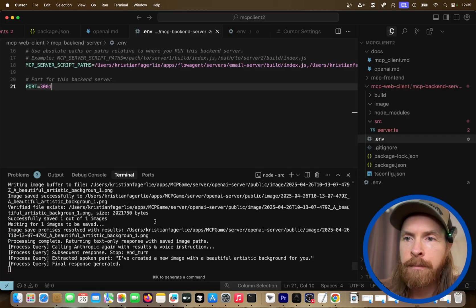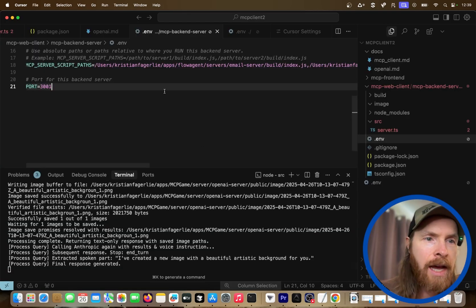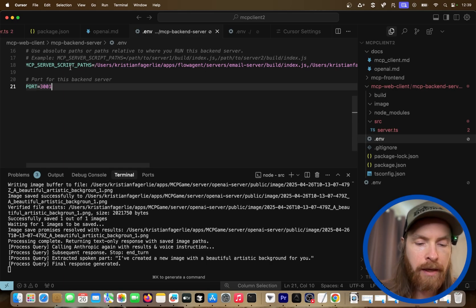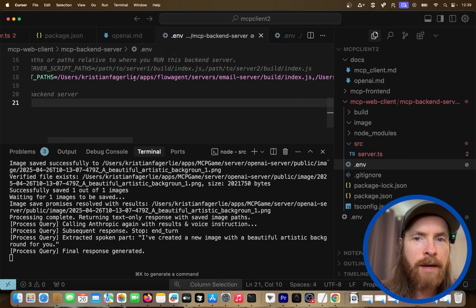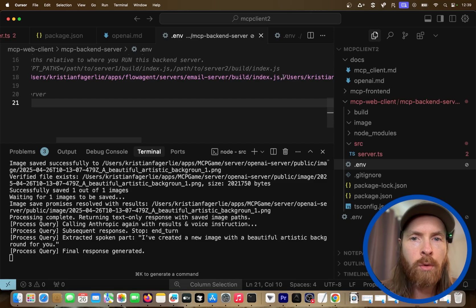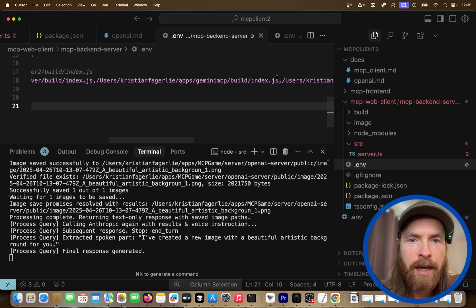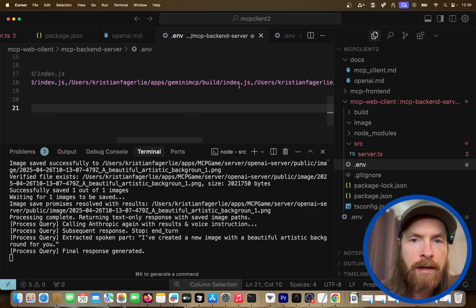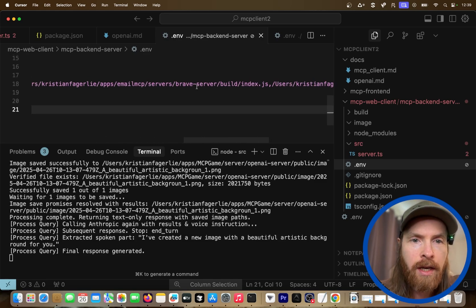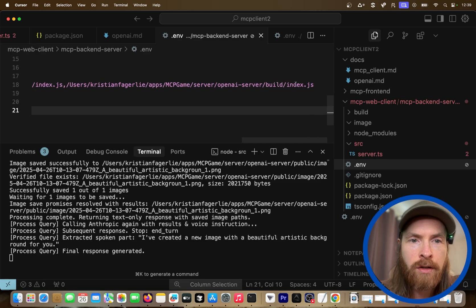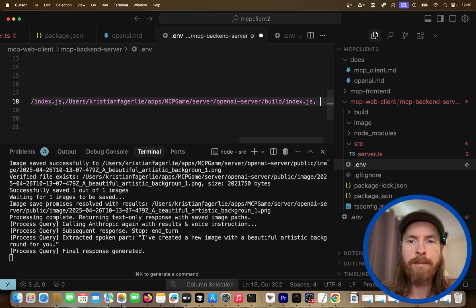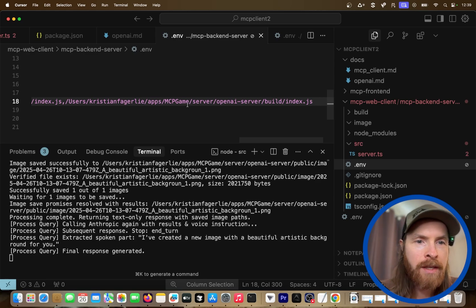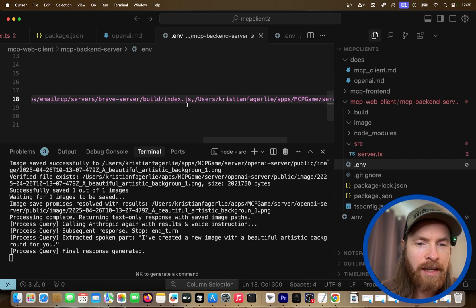And it's super easy to add new MCP servers. I can quickly show you how I do that now. So this is my backend server in my client, right? And here we have something called MCP server script paths. So here is where I just point to all the local MCP servers here. Here's the email server, the build, the index. Here's my Gemini server, so we can try that out if you want to. The Brave server, and we have the OpenAI server. That is the image generator. So I can just add a bunch of new MCP servers here if I want to, and we can use them in game.